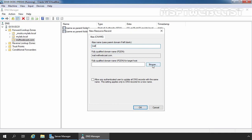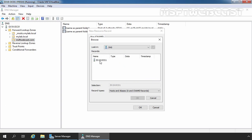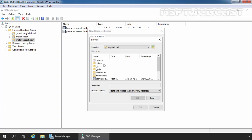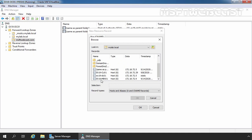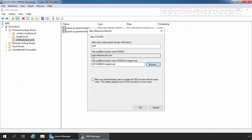We want to redirect the request for mail.msftwebcast.com to the host. Let's browse that — click on Browse, double-click on the server name, double-click on the forward lookup zone, double-click on the mylab.local zone, and from here I am going to select our Exchange server's host record. So whenever a user tries to access mail.msftwebcast.com, they are indirectly redirected to ex19-mbx01.mylab.local. Let's click OK.